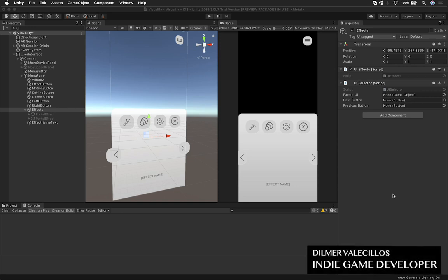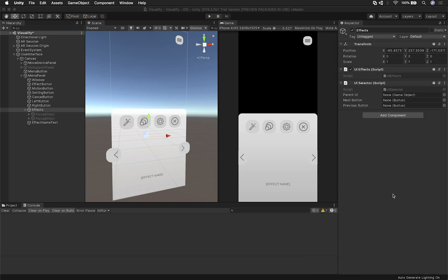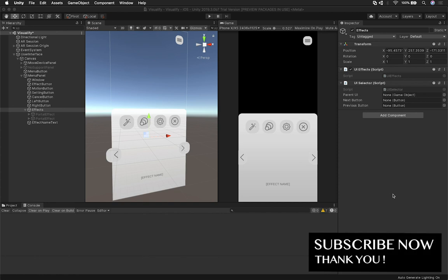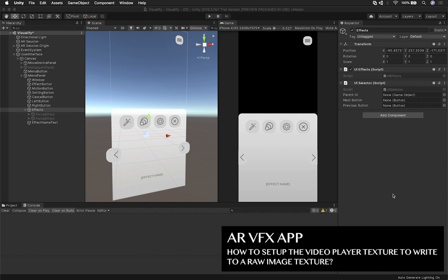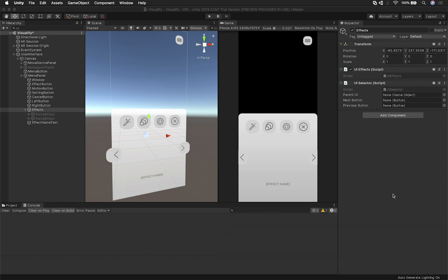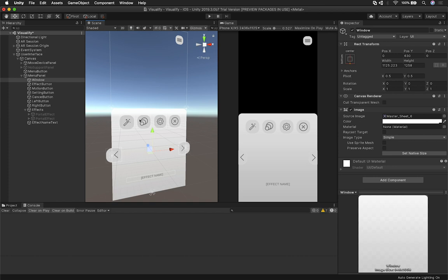Hey guys, it's Gillespie again and welcome back to my channel. I wanted to do another video on using the video player and grabbing the texture from the video player and rendering that on a UI element. That's what I did in the previous video, but I didn't really show you all the details. So what I'm going to do is add to that, and show you step-by-step, just in case you need to do something like that.